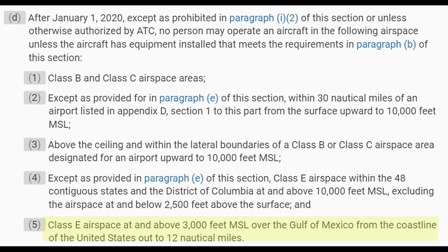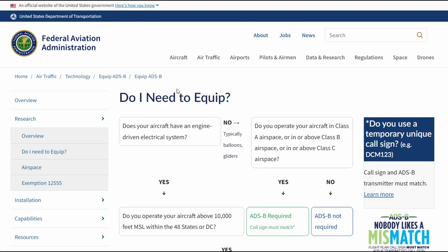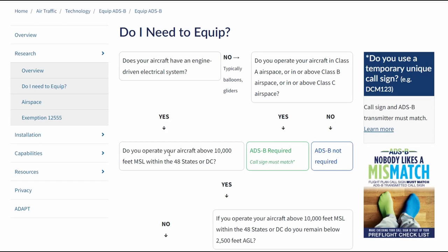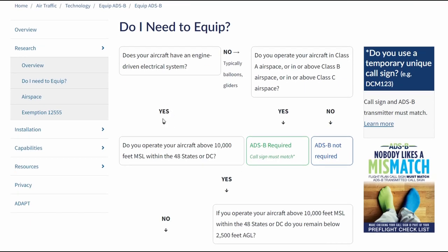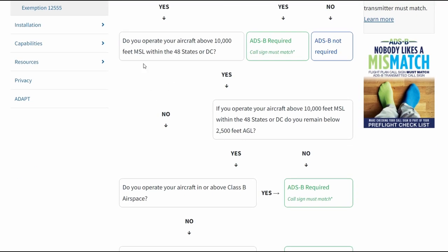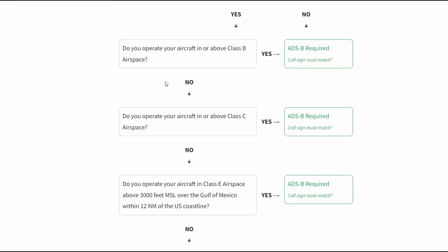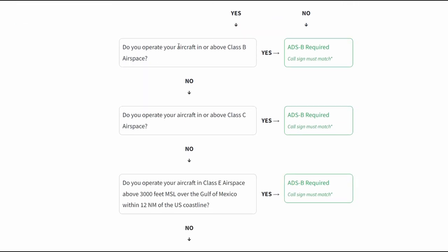This is all fine and dandy. The best place to review these requirements is to visit the FAA's decision flowchart — I'll put a link also in the description below. In my opinion, this is a great resource from the FAA.